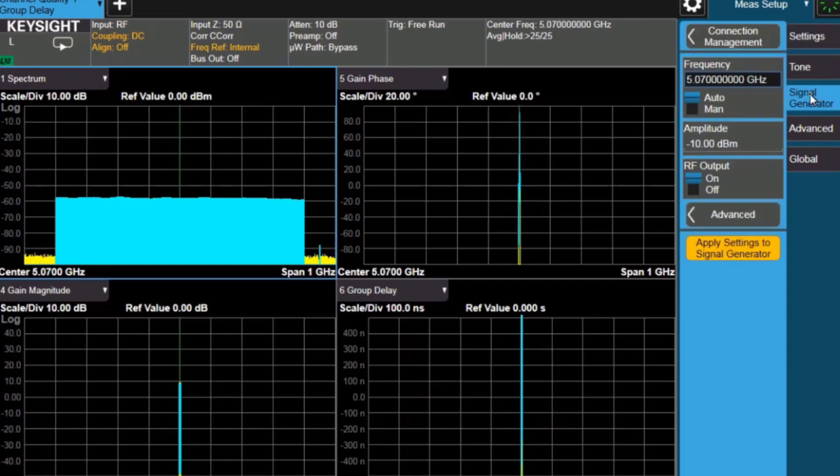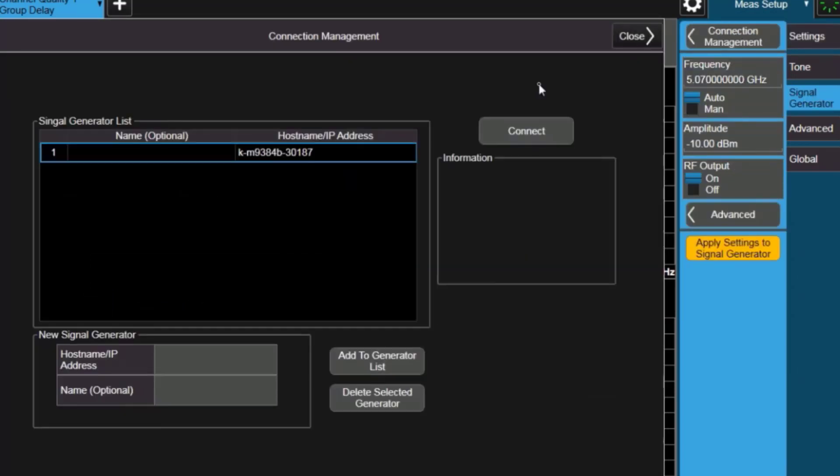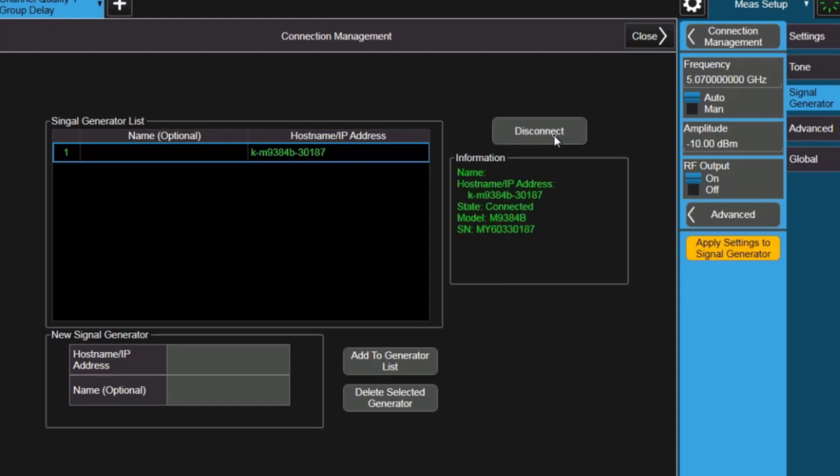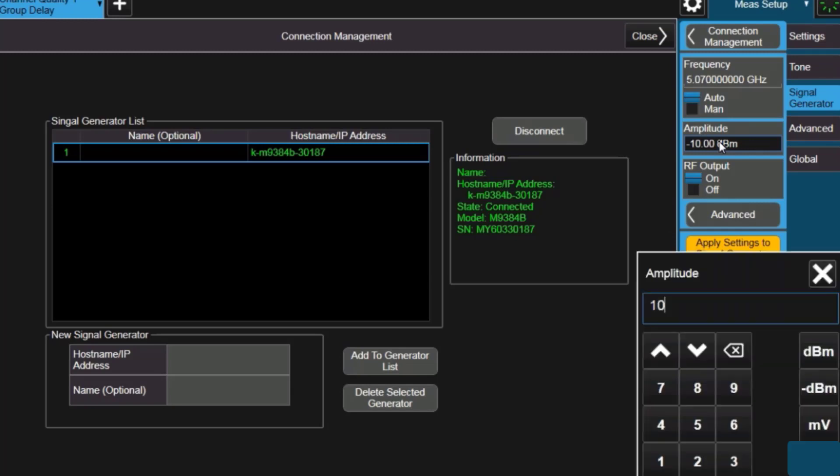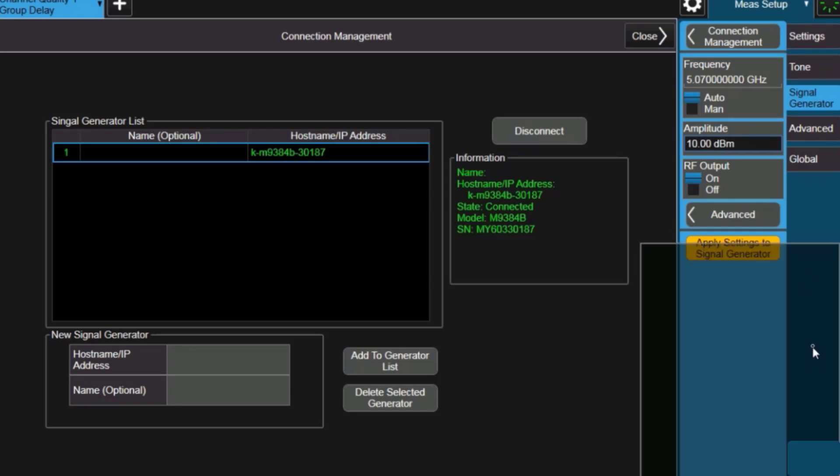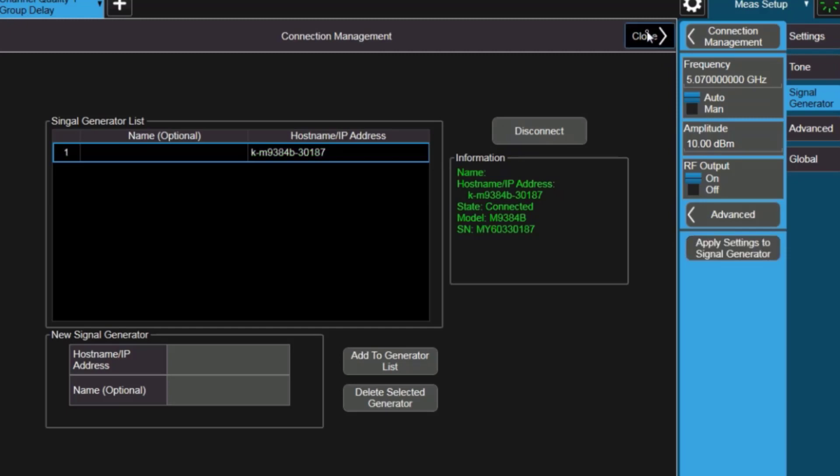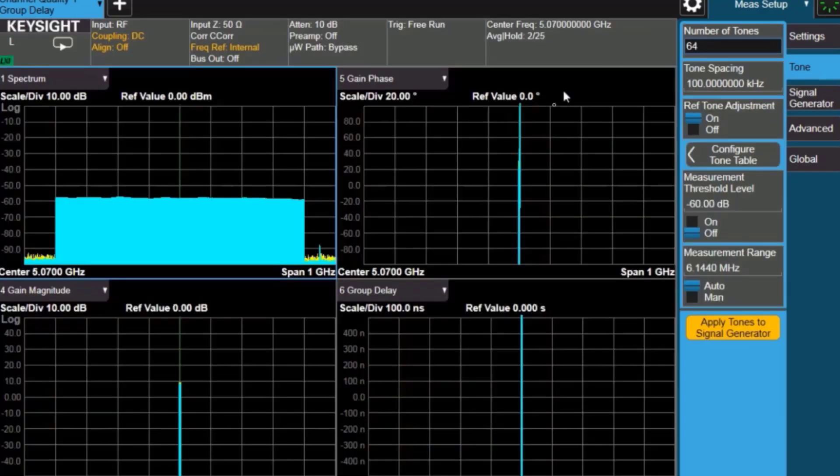So, first we'll go to the signal generator, and we'll have to set the connection, and here I have a computer name, and I can make the connection, and it shows up the VXG information, and I can do things like change the frequency of the VXG, or change the amplitude, change the amplitude to plus 10, and I can send those settings over to the signal generator. And we'll close that.